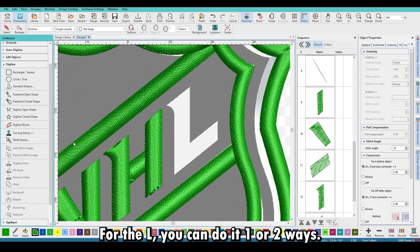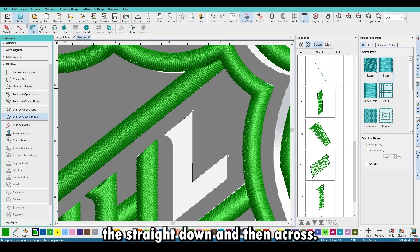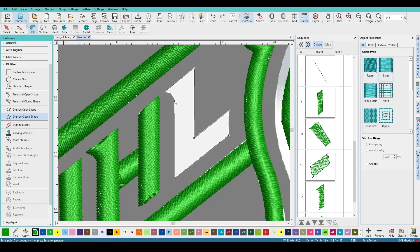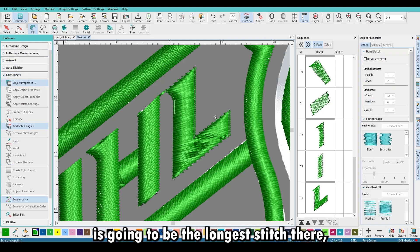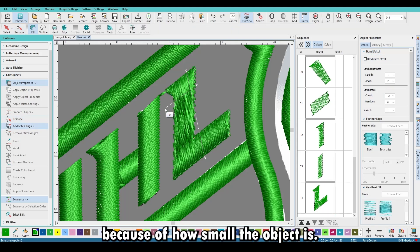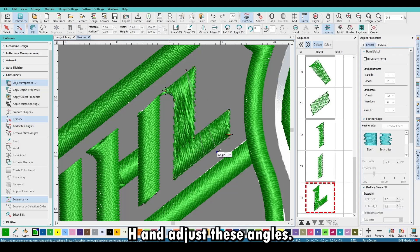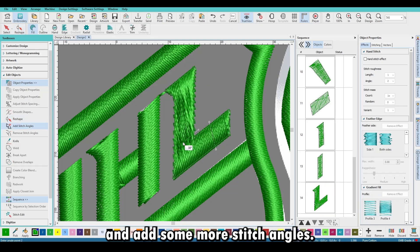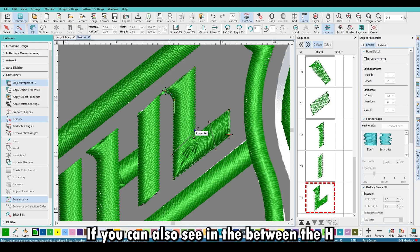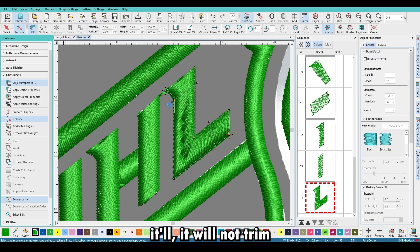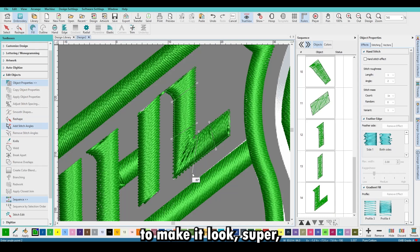For the L, you can do it one of two ways: one full object, or in two parts — straight down and then across. I chose to do it as one closed shape. Finish the closed shape and adjust the angles — it should be fine. That diagonal portion will be the longest satin stitch, but it shouldn't be an issue because of how small the object is. Keep hitting H and adjusting these angles. Sometimes it'll give an error if they overlap, so add some more stitch angles to make it look better and tighten up those stitches. Since the H and L letters are close enough, it won't trim between them.